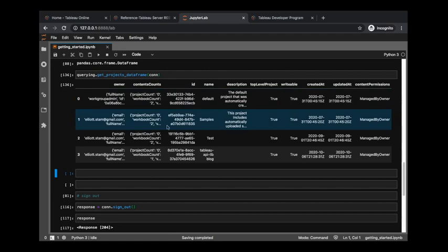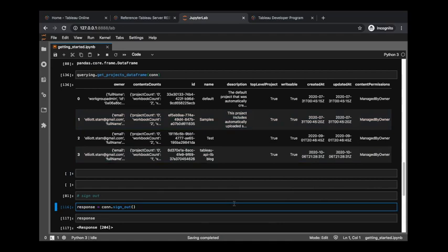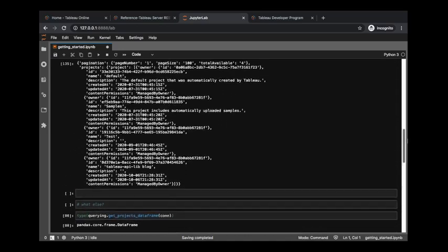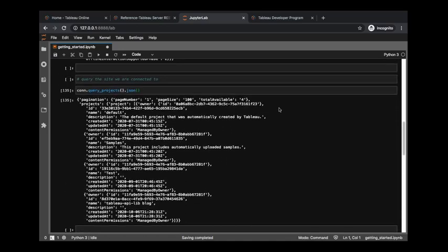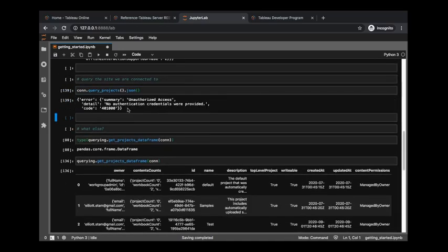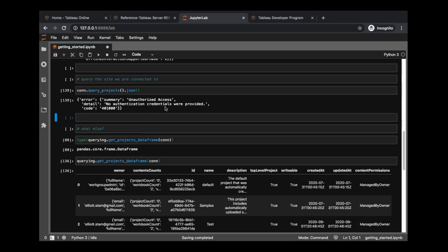So don't want to leave that connection hanging - let's sign out. We will get a 204 response code when we sign out successfully. If we were to, let's say, try to query our projects again, we just notice that we are no longer authorized. Signing out invalidates that token. So that's it, and hope to see you in future videos.